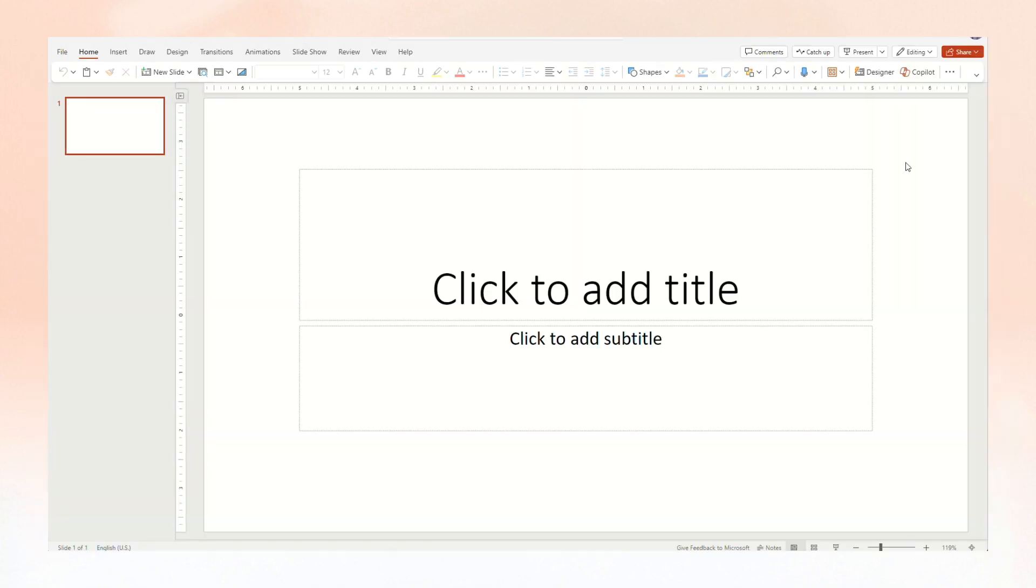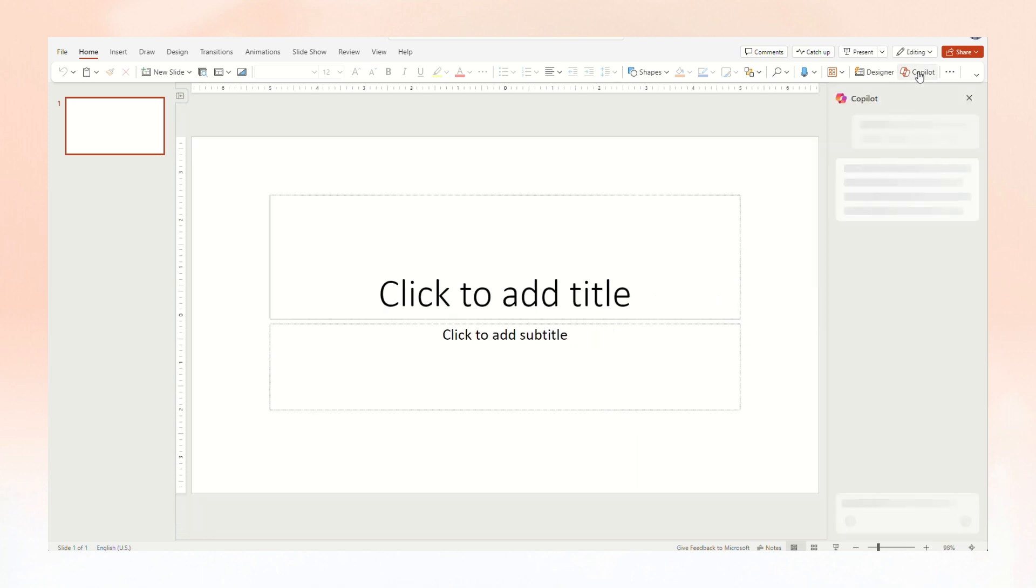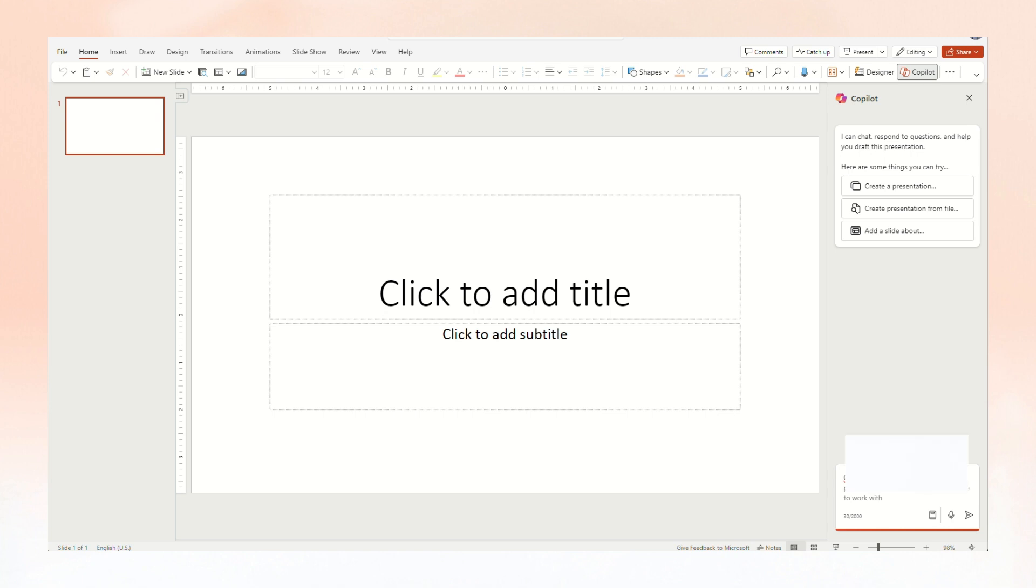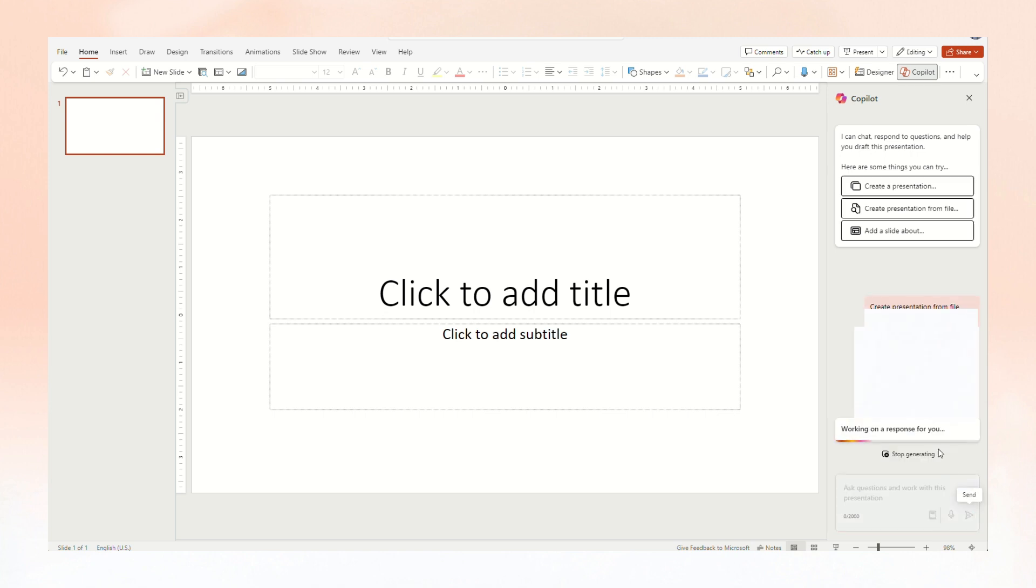One, create a new presentation in PowerPoint. Two, select the Copilot button in the home tab of the ribbon. Three, click or type create presentation from file. Tip, currently Copilot is only able to create presentations from Word documents.